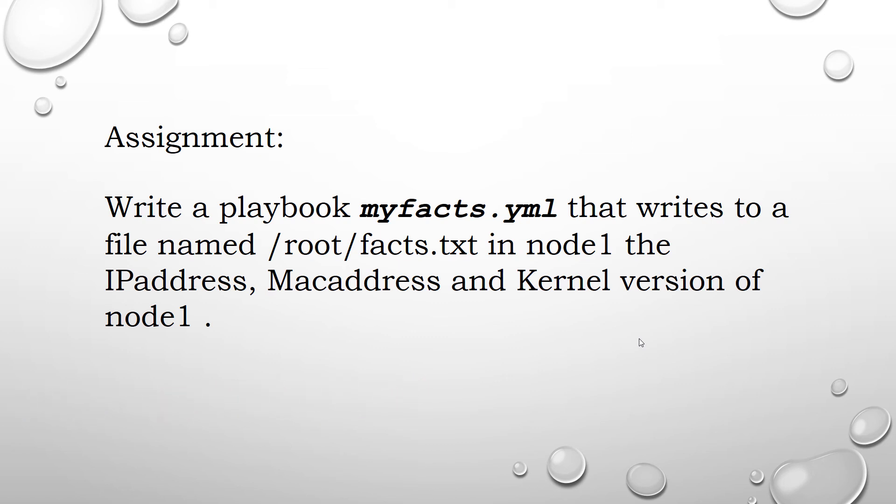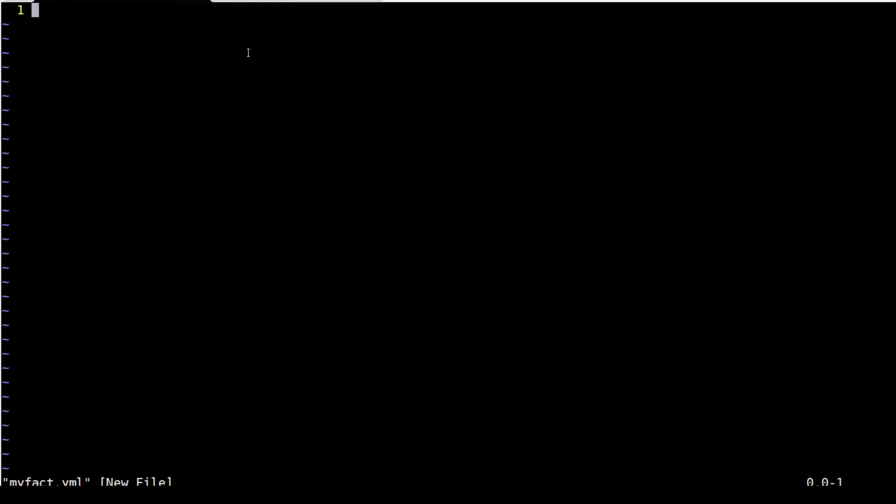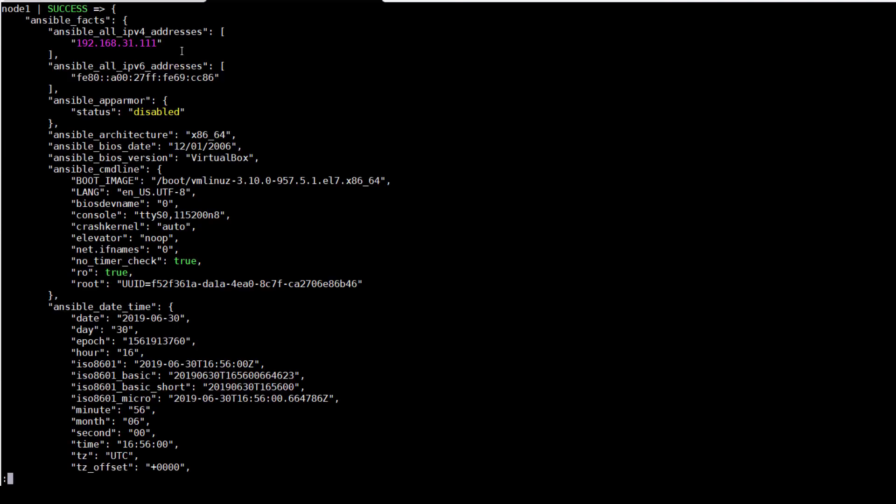Write a playbook myfacts.yaml that writes to a file named /root/facts.txt in node1, the IP address, MAC address and kernel version of node1. To execute this task, I will use the variables from setup output and use those variables in conjunction with the copy module.